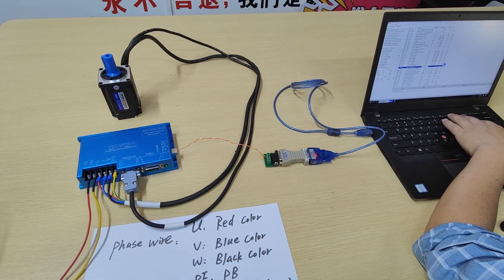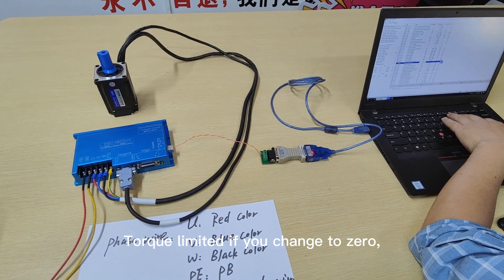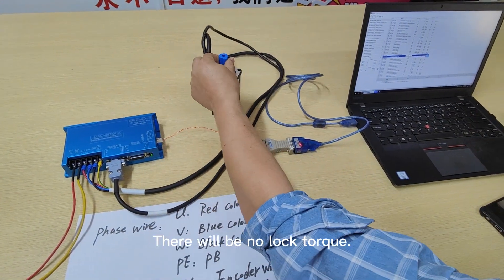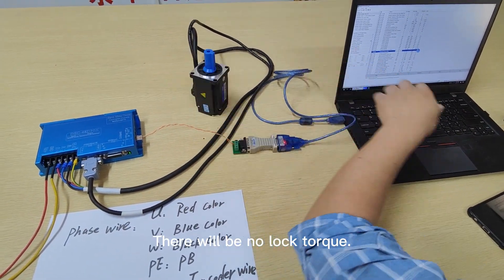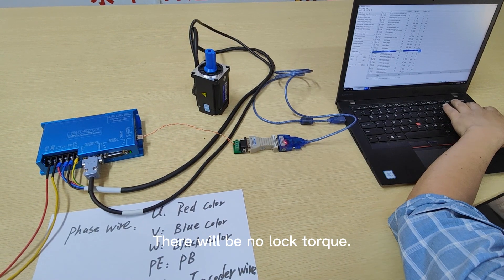The torque limit, if you change to zero, there will be no locked torque.